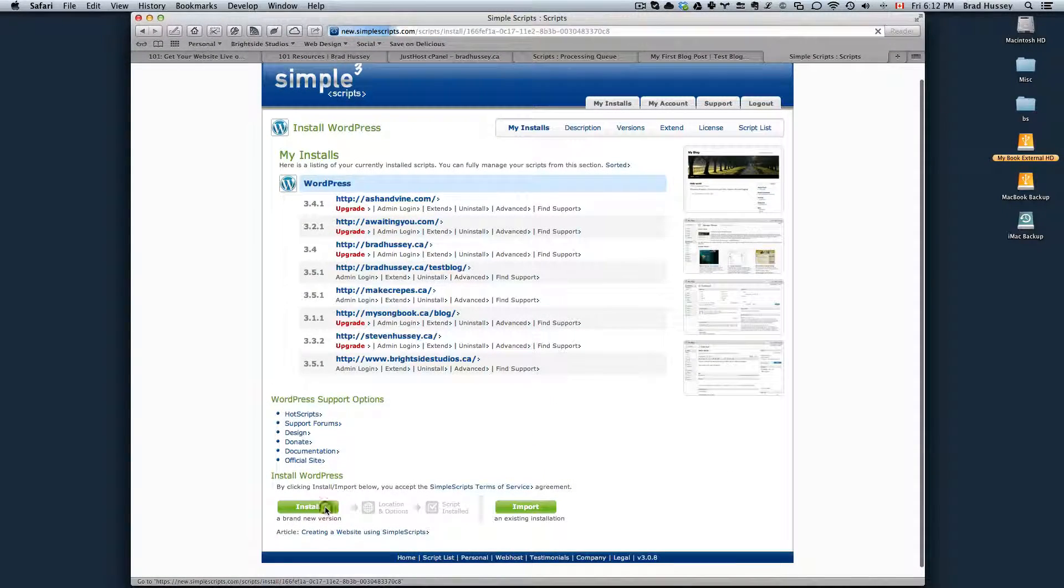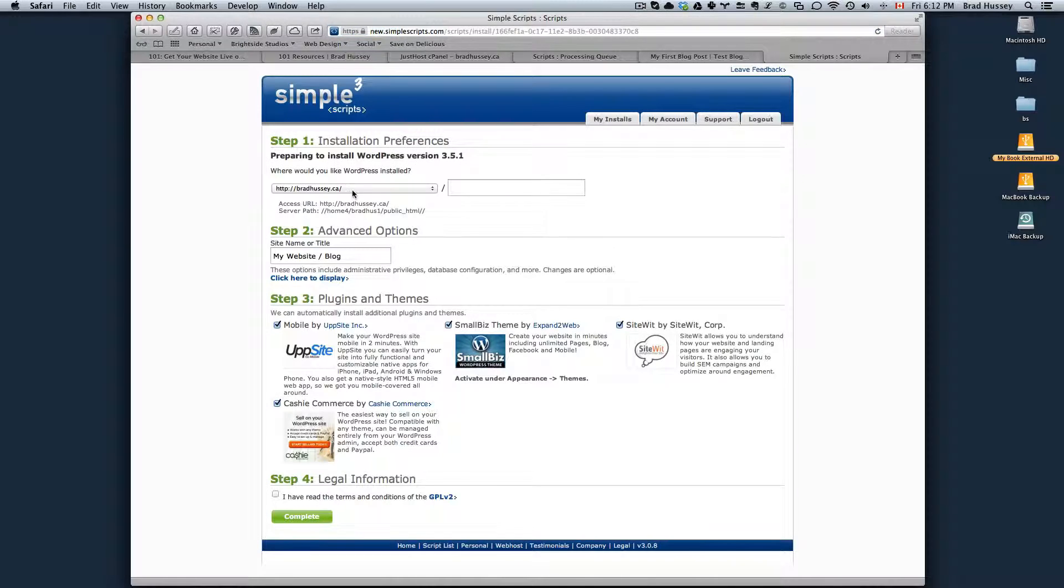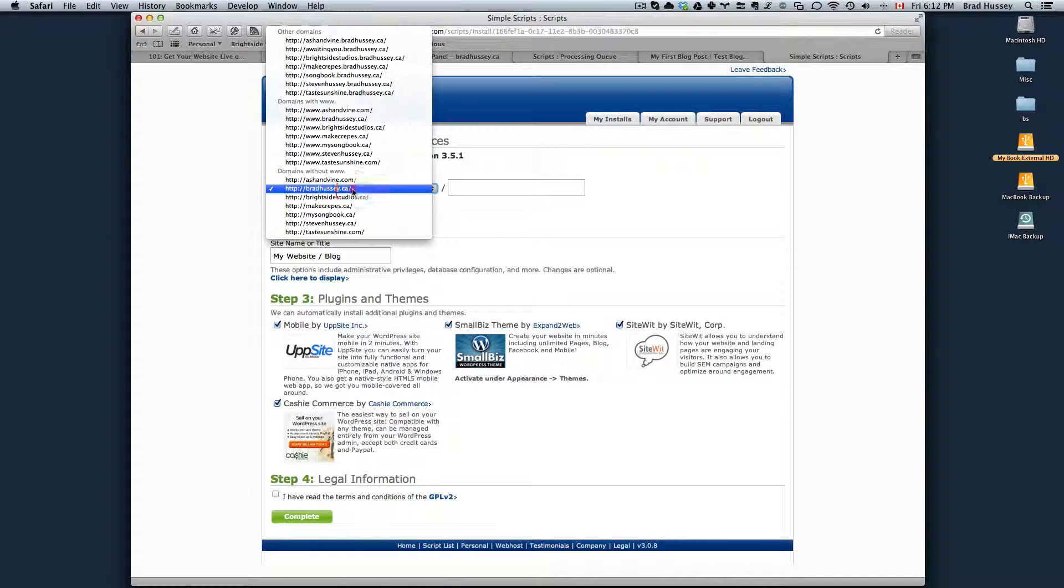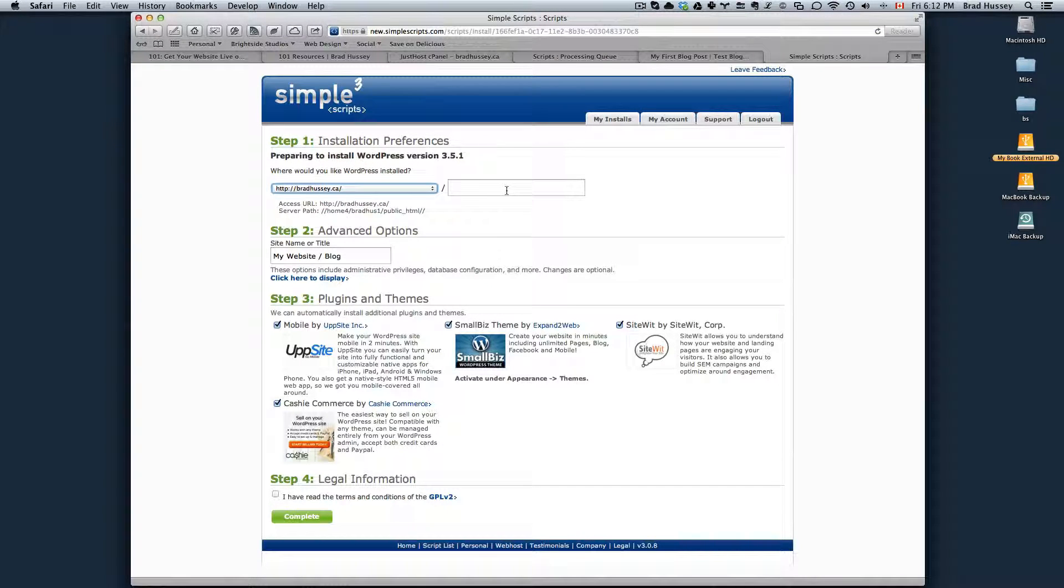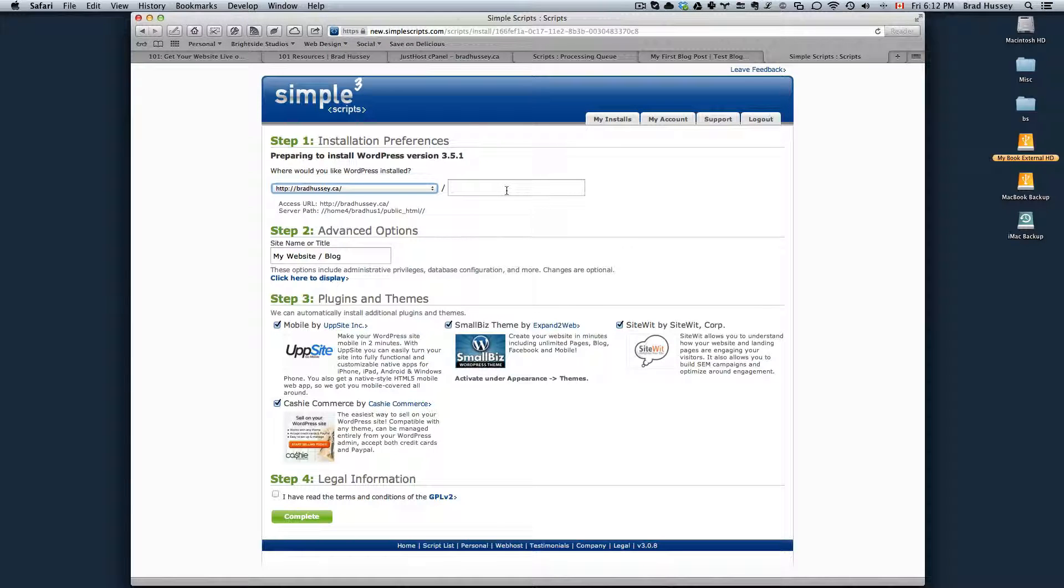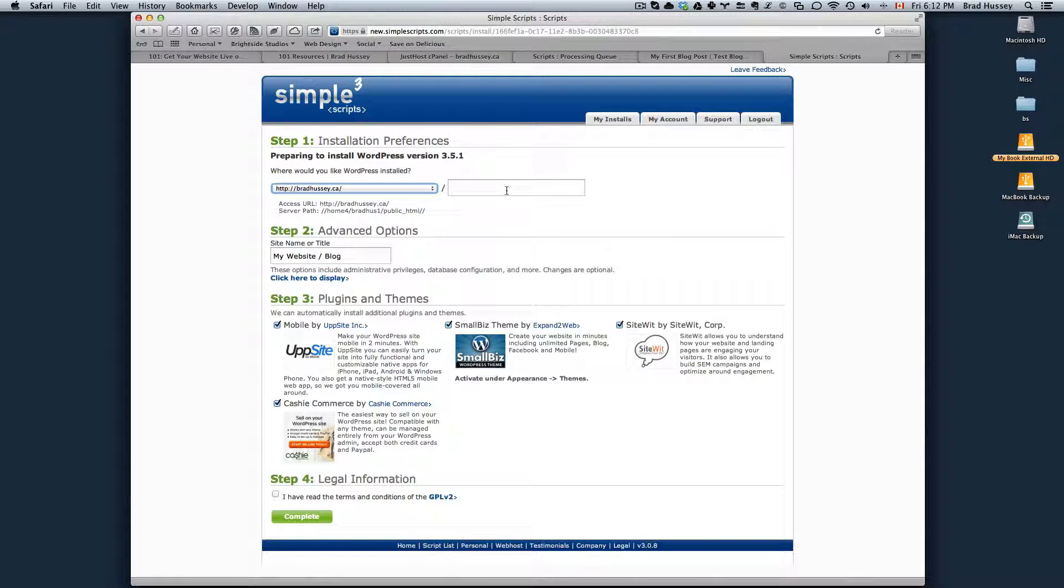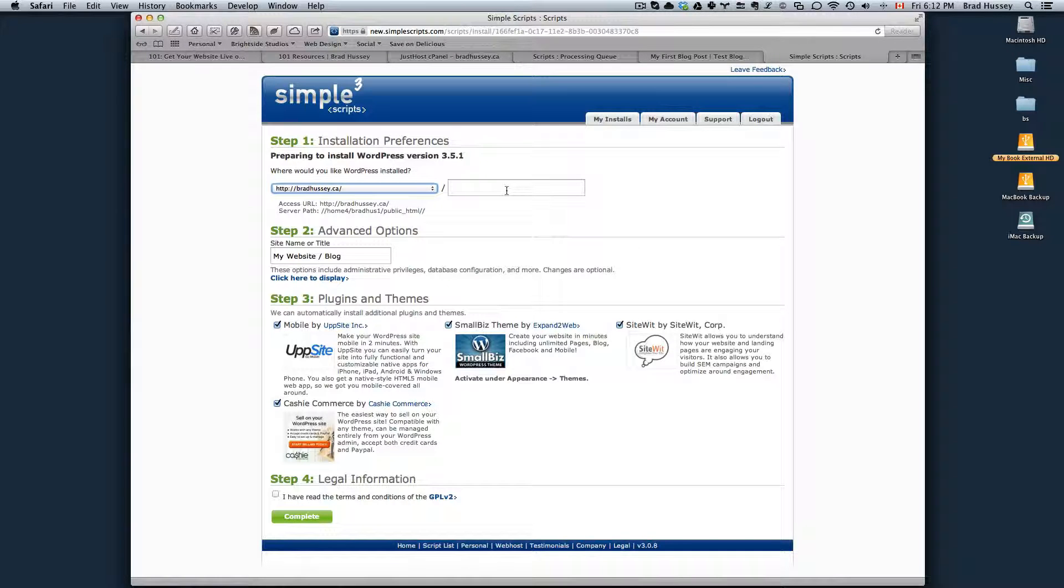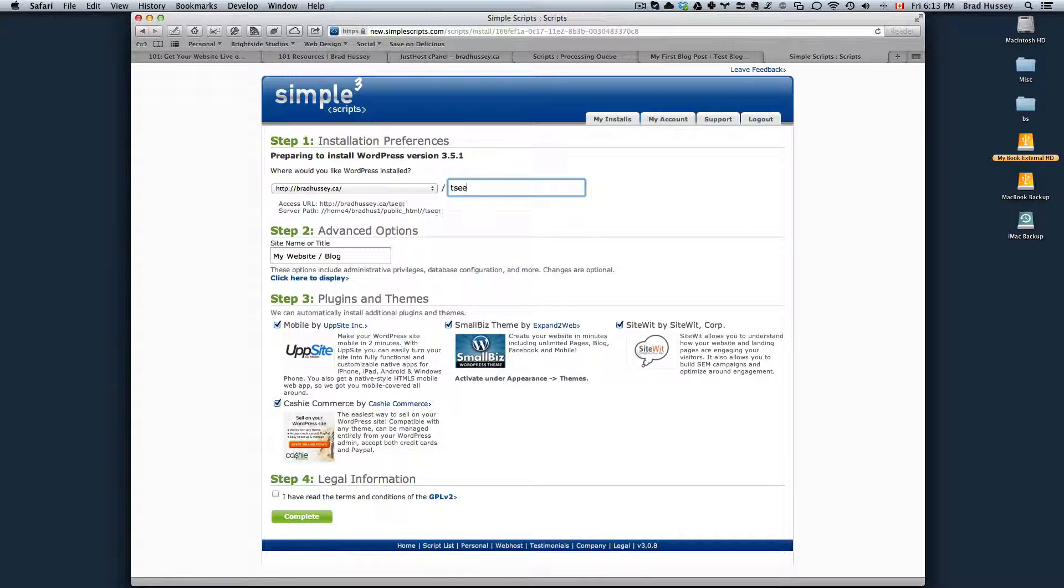Install a brand new version at the bottom. Choose where you'd like to install WordPress. You can leave it as the root if you want your blog to be right at the root of your website. So in this case bradhussey.ca would be the blog where WordPress is located. For the purposes of the tutorial, I chose to add it in a subdirectory called testblog.